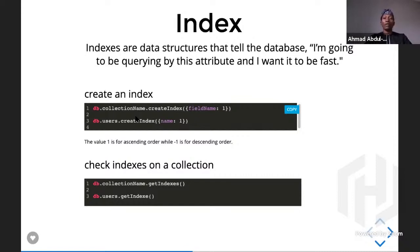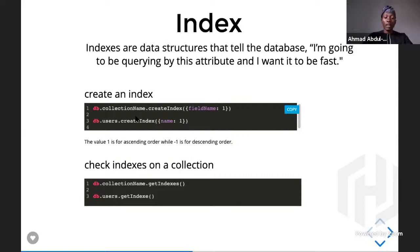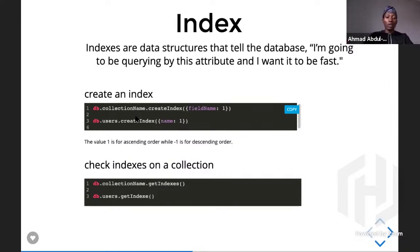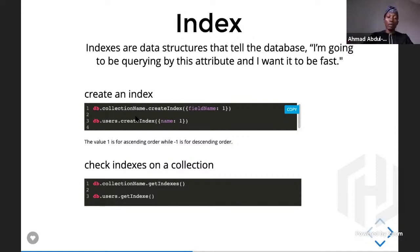We also have other indexes like the unique index. For example, with a user collection, you want the email to be unique because you don't want multiple users sharing the same email login. So your email should be unique, and the unique constraint actually makes your email another type of index in MongoDB.